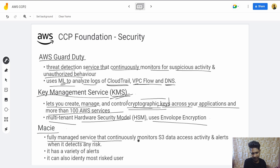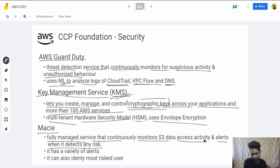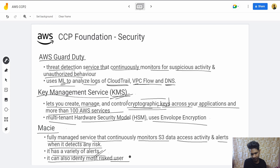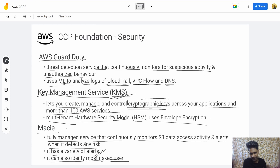Next is Amazon Macie — a fully managed service that continuously monitors S3 data activities and alerts you when it detects any risk. It has a variety of alerts so you can identify where or what to search, and it can also identify the most at-risk users.